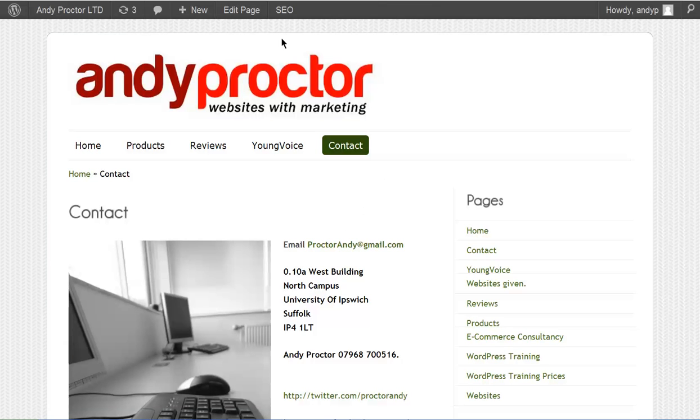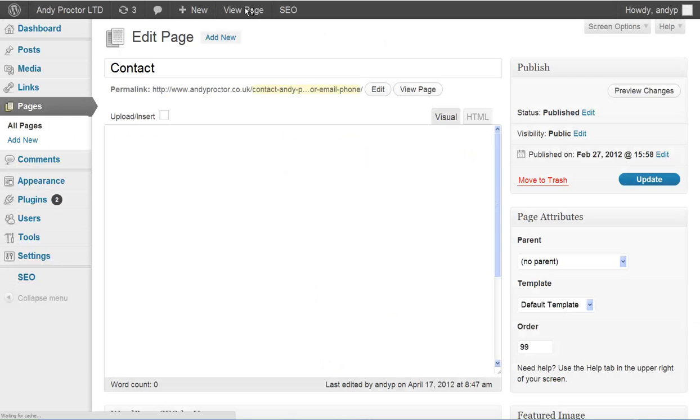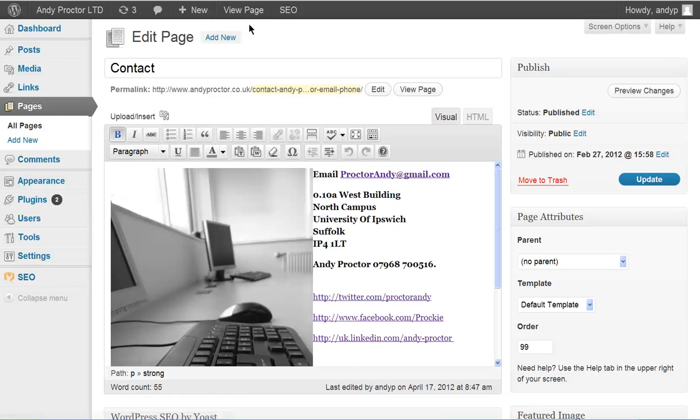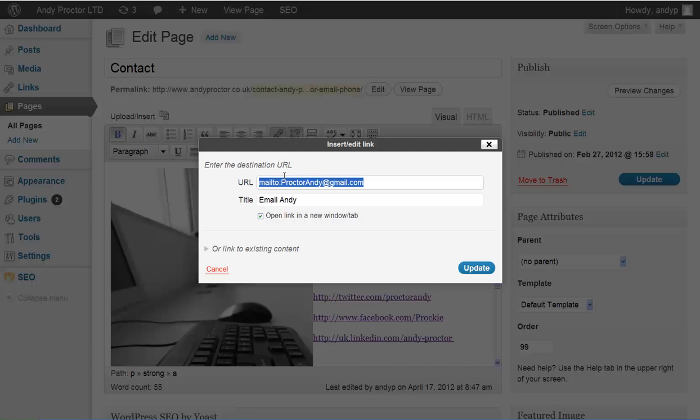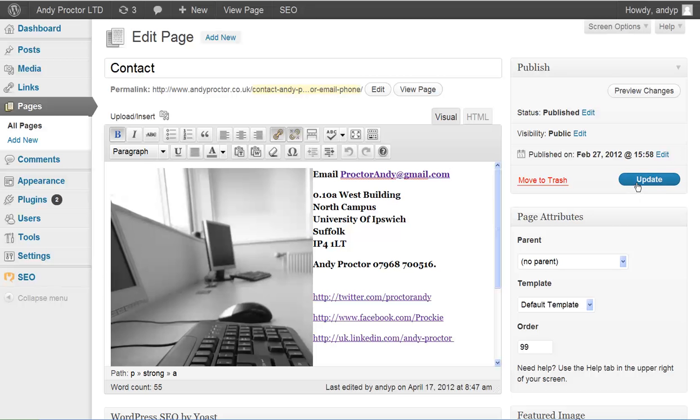So it really is very simple. Edit page, just have a look at that again. You highlight it, click the link option, and just remember to put mailto: and then the full colon, then the email address and that will work for you.